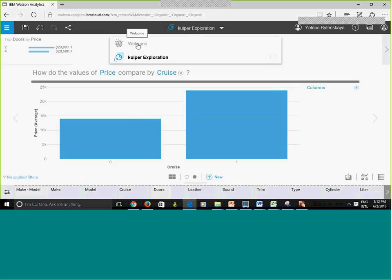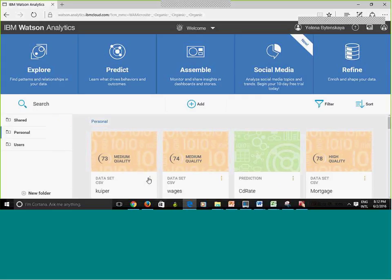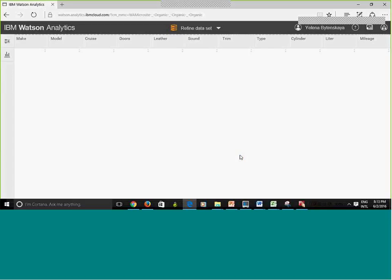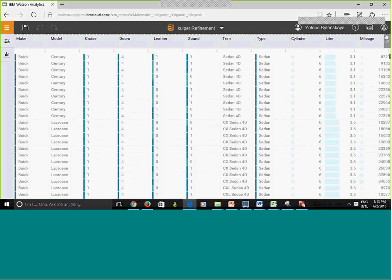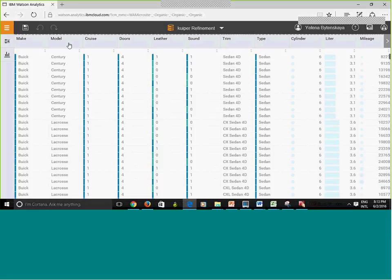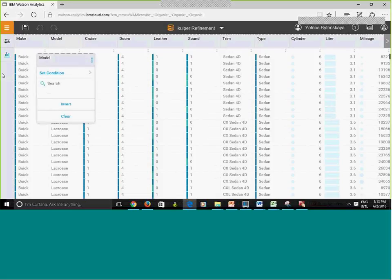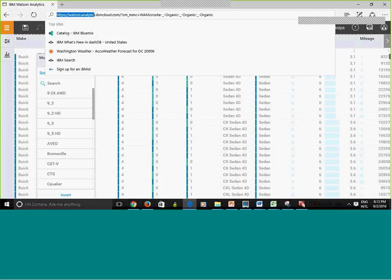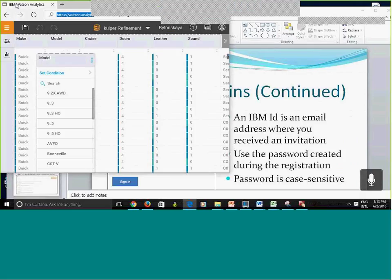Let me show you how the data looks in Refine view. I'll click 'Refine' on the data set. When I click Refine, it shows me the data — the first row contains column headings matching those in the Excel or CSV file, and below are the actual data rows. Each data row corresponds to a single car record, and each column corresponds to a column name in the CSV file.